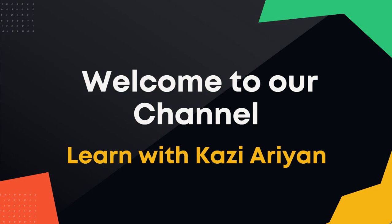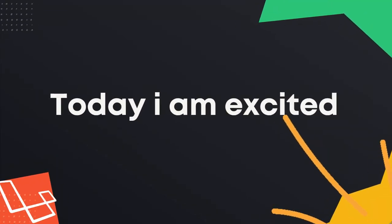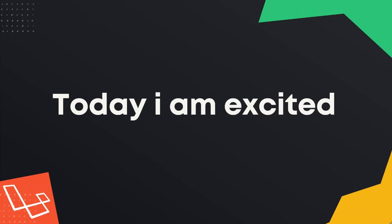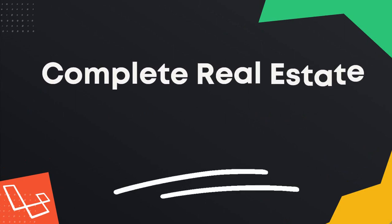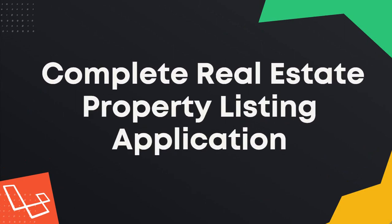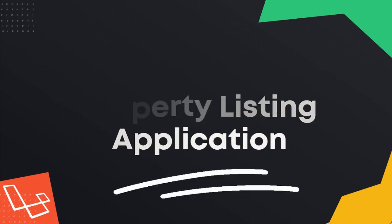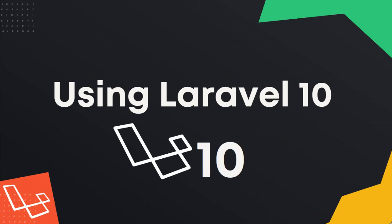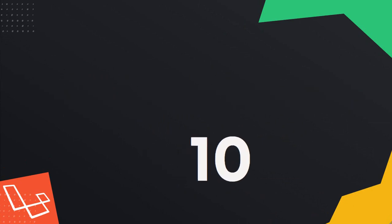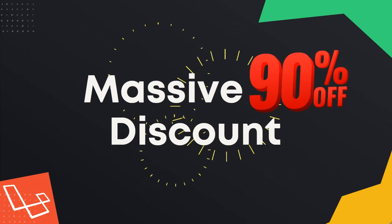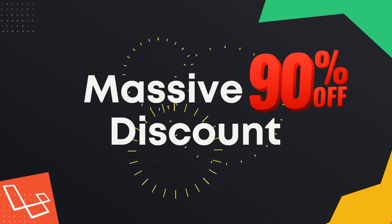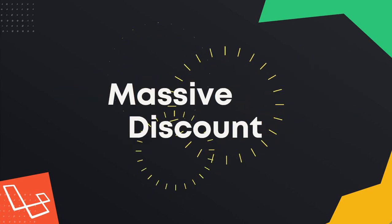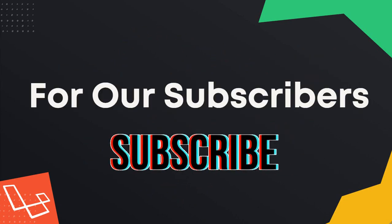Hello everyone and welcome to my channel. Today I am excited to offer our subscribers an amazing opportunity to learn how to build a complete real estate property listing application using Laravel 10. And the best part is I am offering a massive 90% discount on this course exclusively for our subscribers.